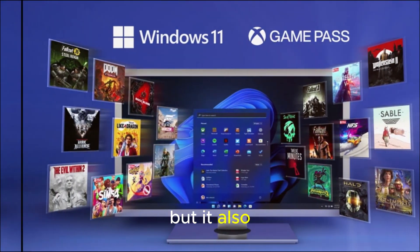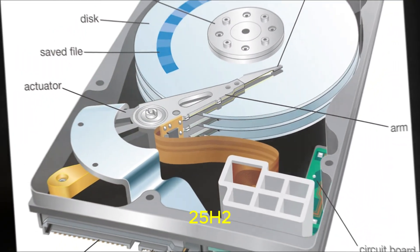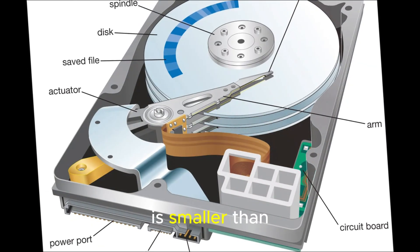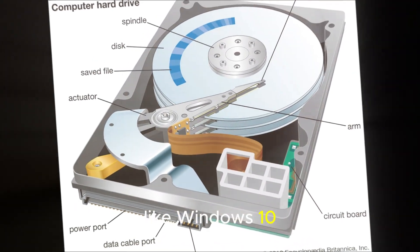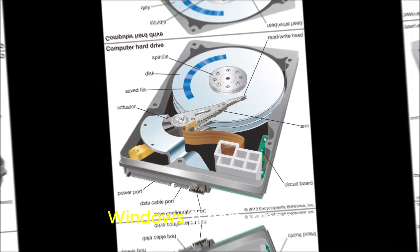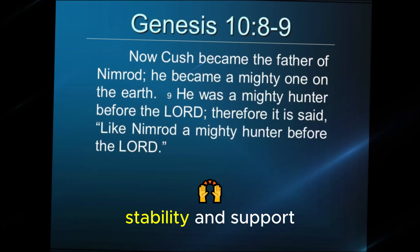But it also means the difference between 24H2 and 25H2 is smaller than traditional upgrades like Windows 10 to Windows 11.